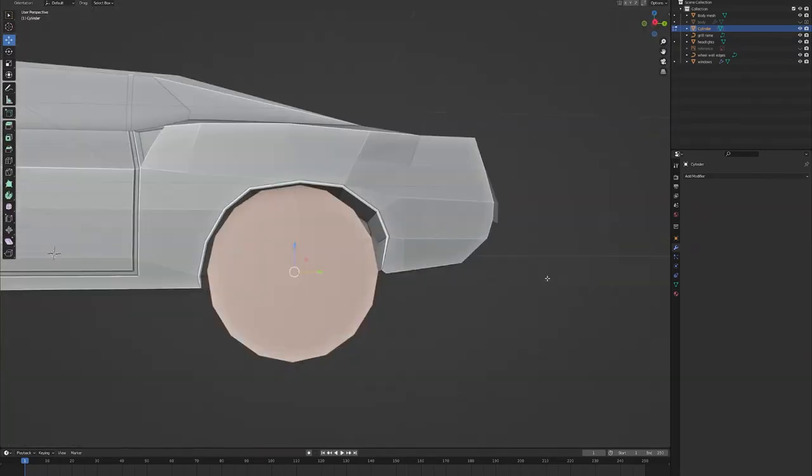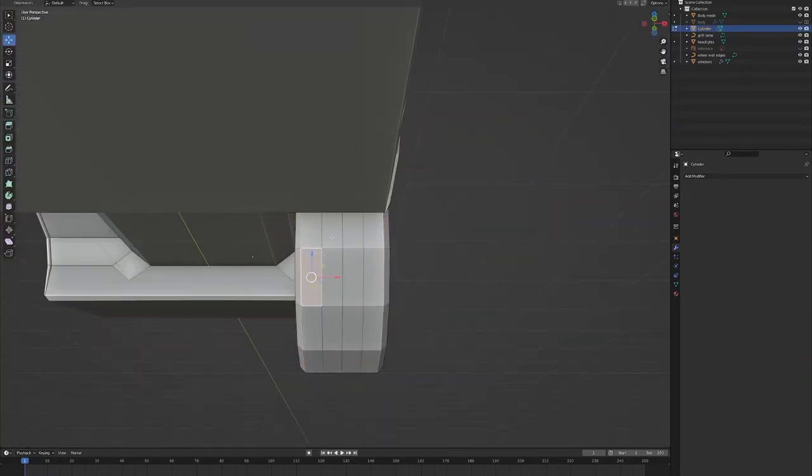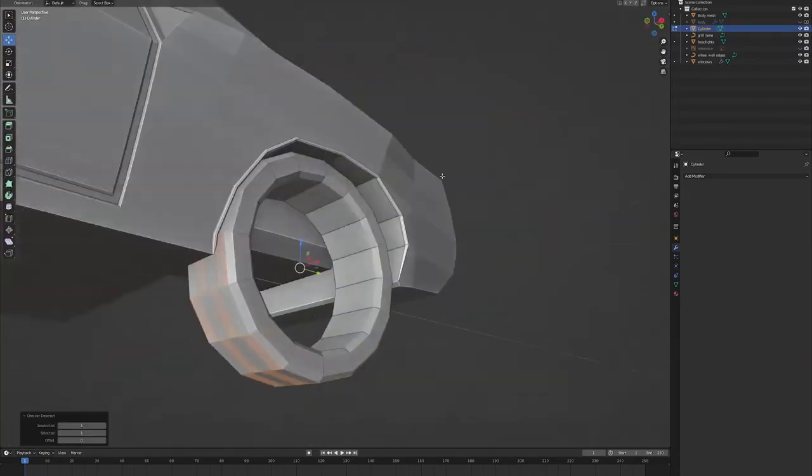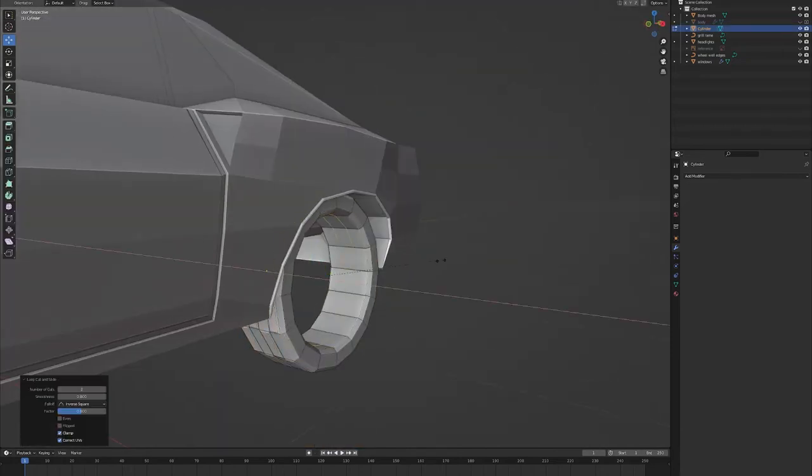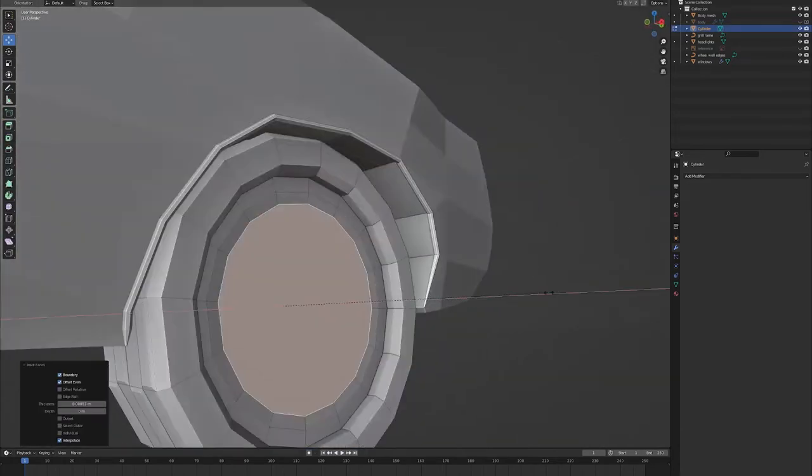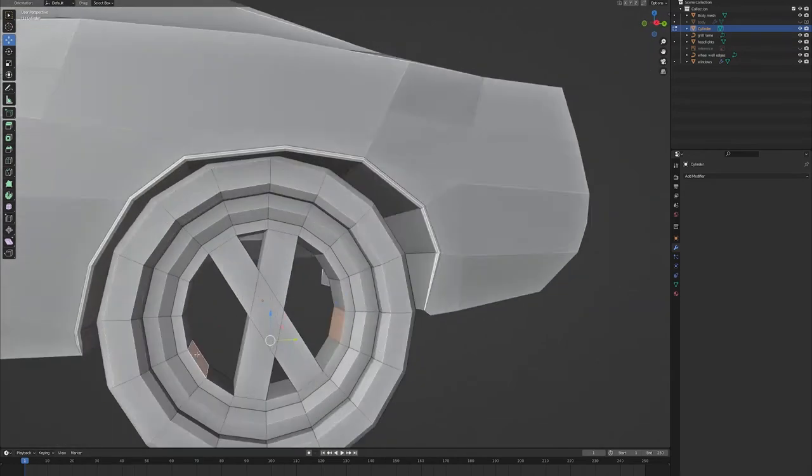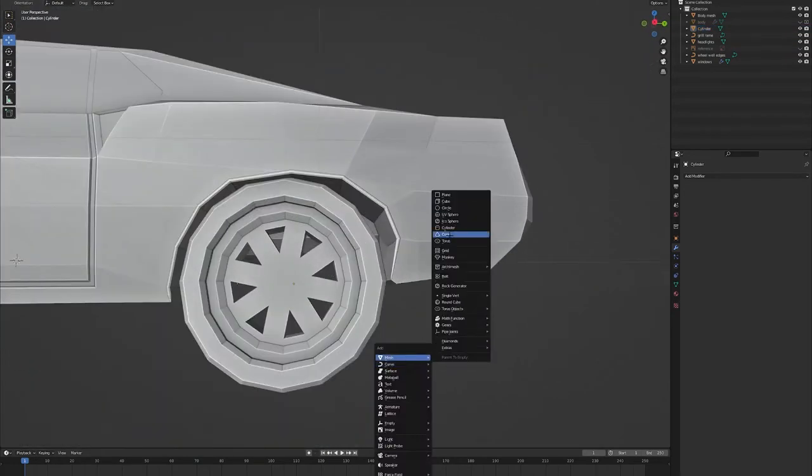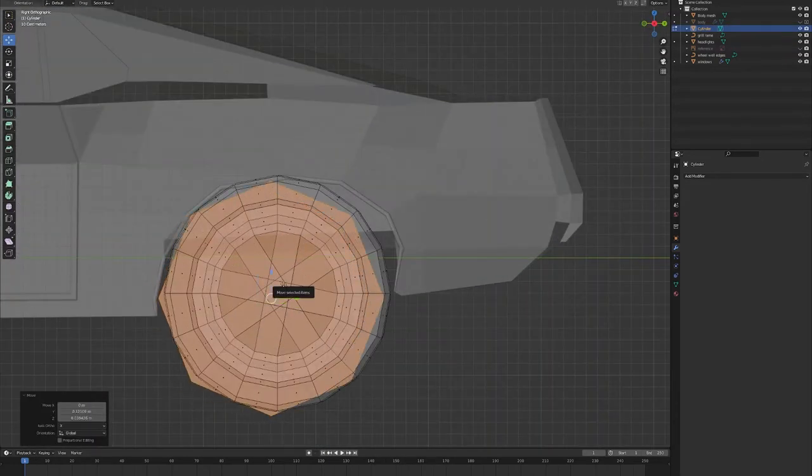And then from there I'll use some more cylinders to make the wheels, use some insets, cut some loops, checker deselect, just get the general shape of the rims in a very low poly sense, for some very easy, fast modeling.